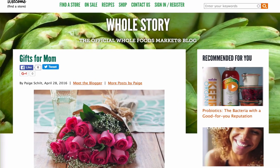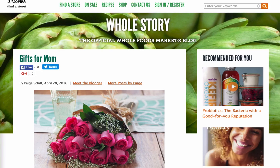All right, everybody, what's up? Russ Henneberry here, director of editorial at Digital Marketer, and I'm super excited. We're going to be walking through how to use this simple blog post audit. We're going to be looking at a blog post from Whole Foods.